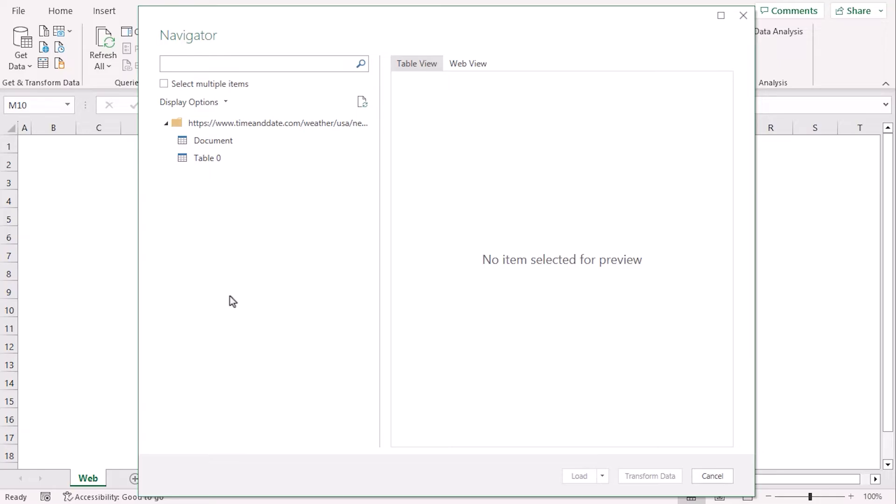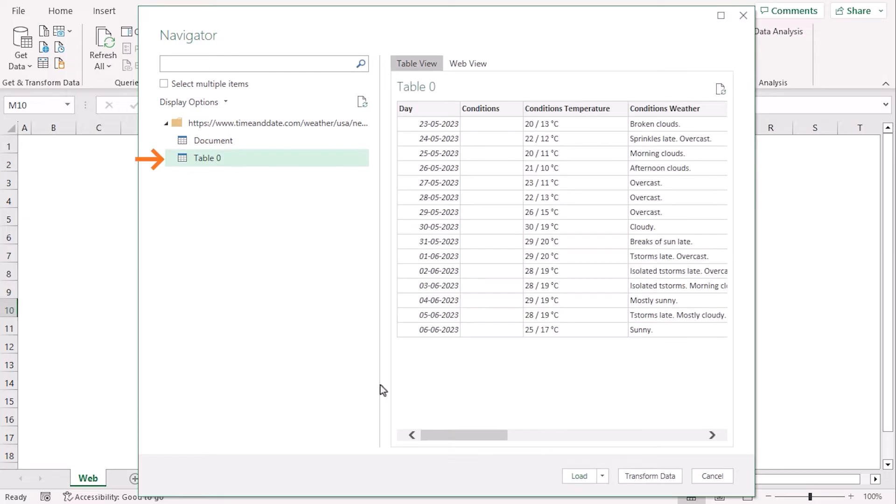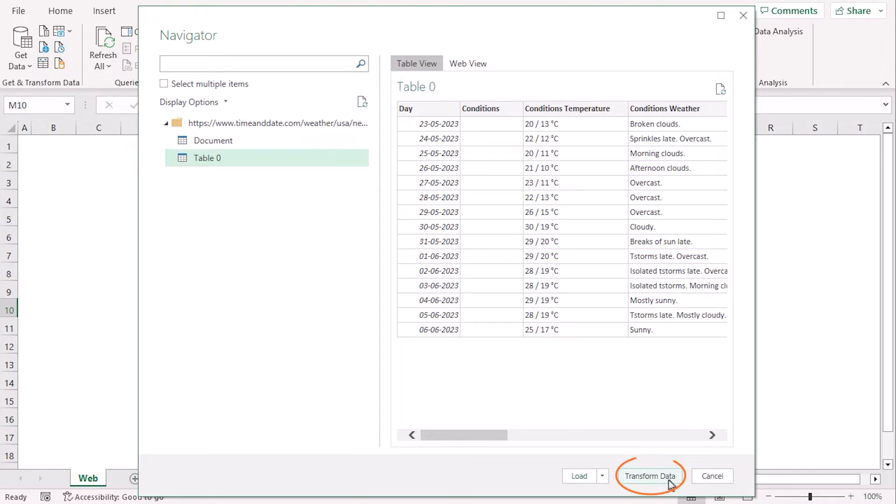Now, we get a Navigator window, where we can see the table format. If we select this Table 0 option, the Load option will extract the database into the worksheet directly. You can use that in case you don't want to modify the source table. But, we have some data which needs modification. So, let's go along with Transform Data option.